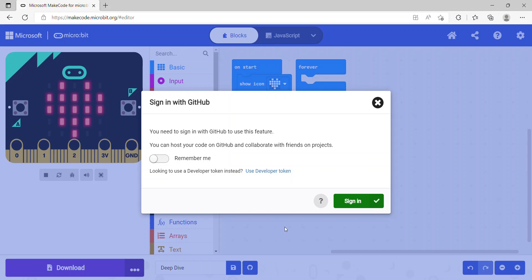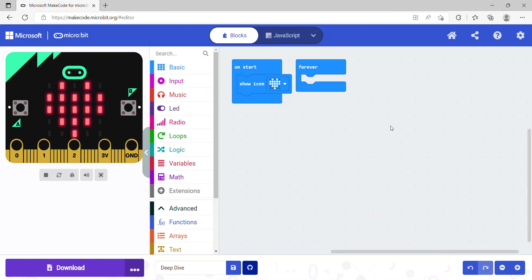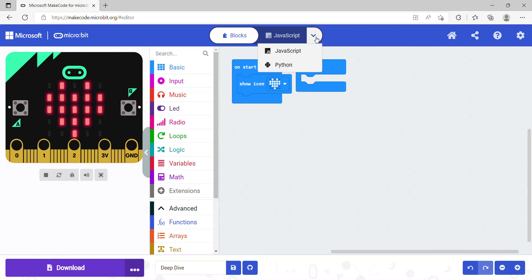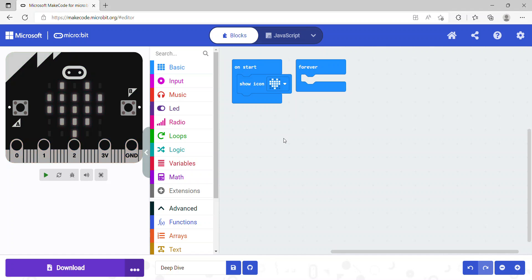This is the basics of micro:bit. We have looked at the screen. If you want to change from block coding to JavaScript or Python, you can also click on this list here and you can choose any programming language you want.